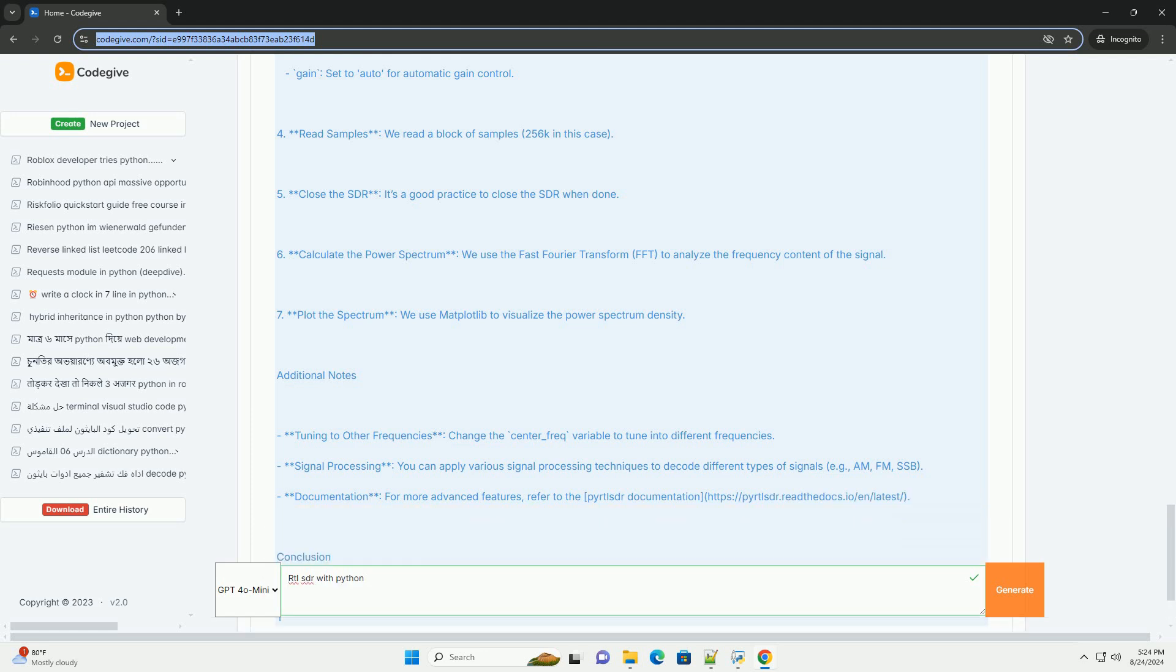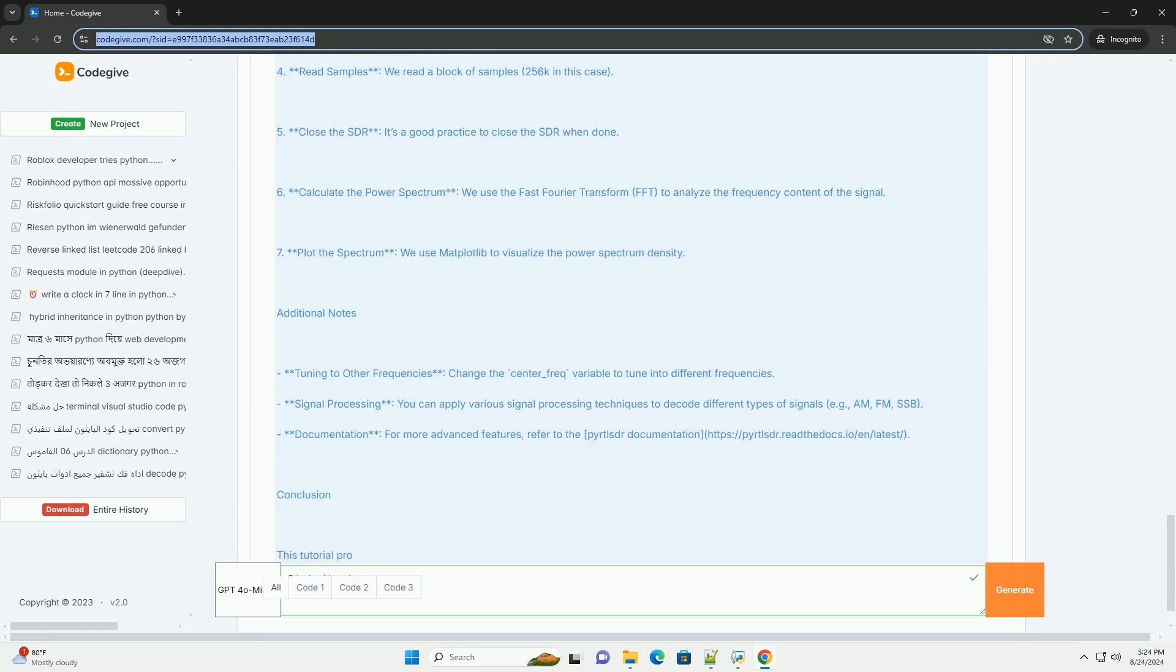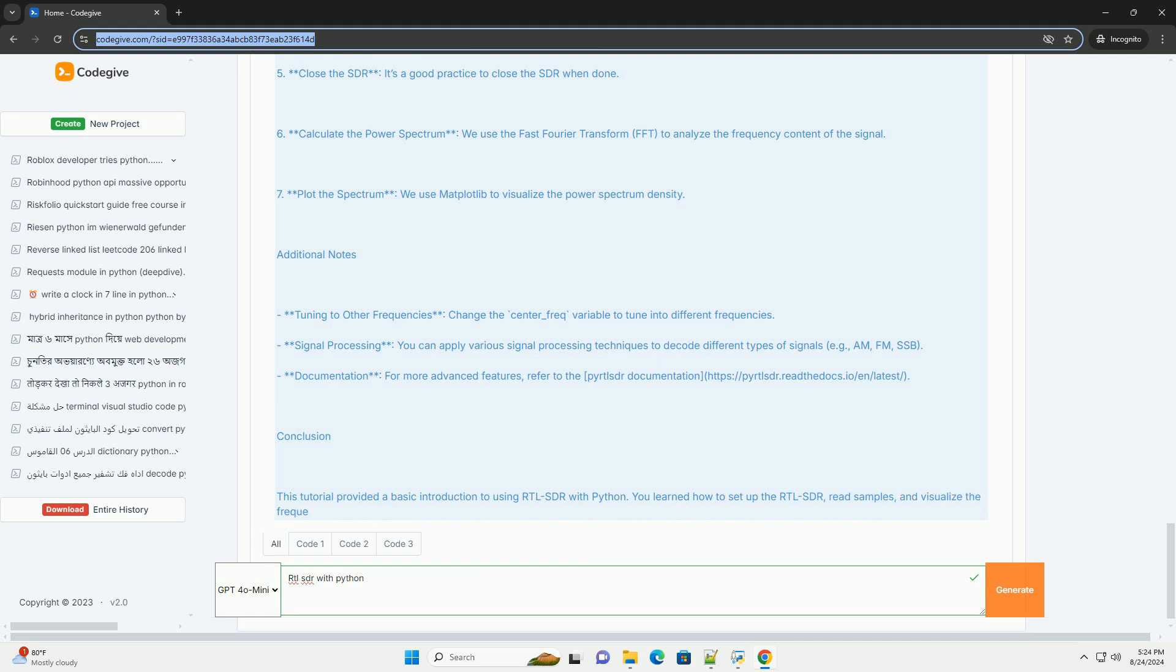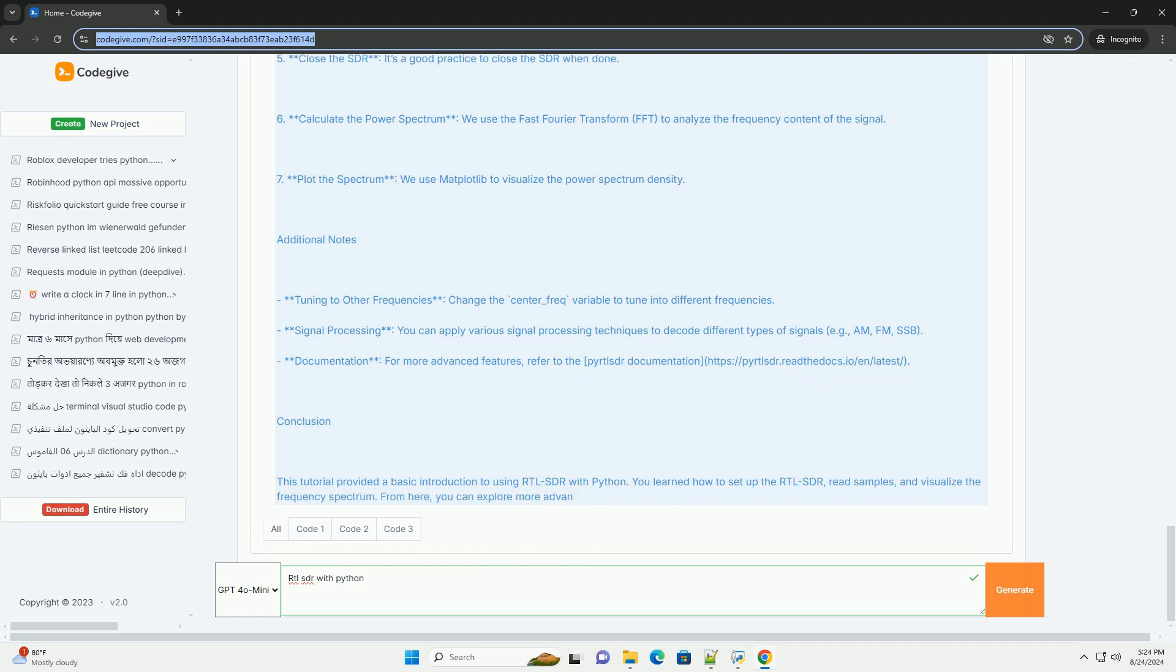4. Read samples - we read a block of samples, 256K in this case. 5. Close the SDR - it's a good practice to close the SDR when done.